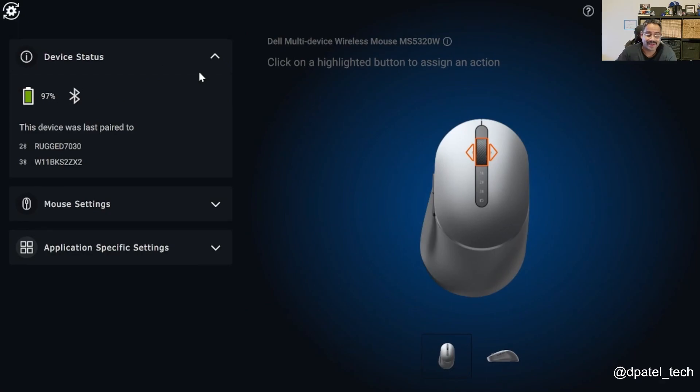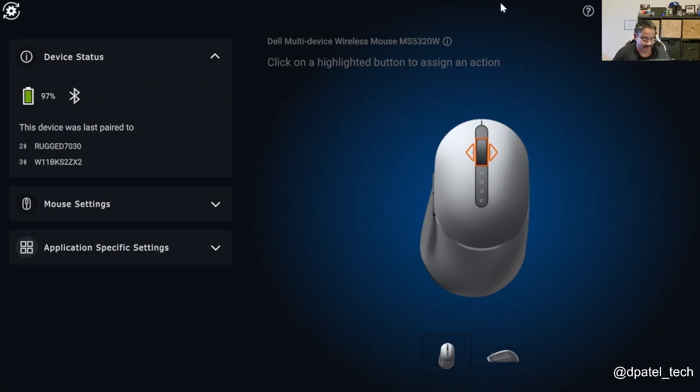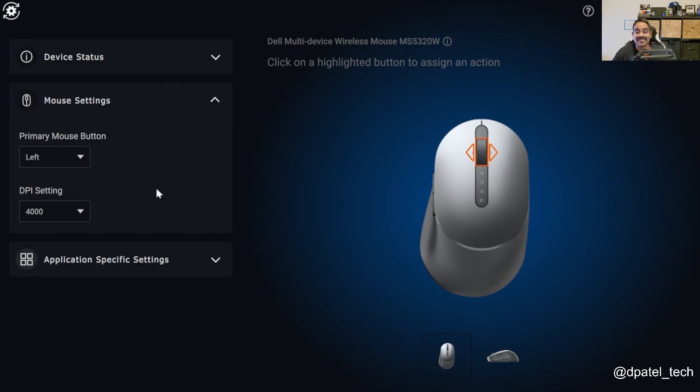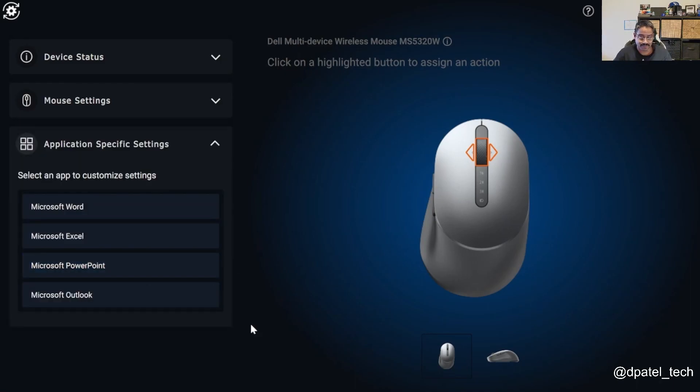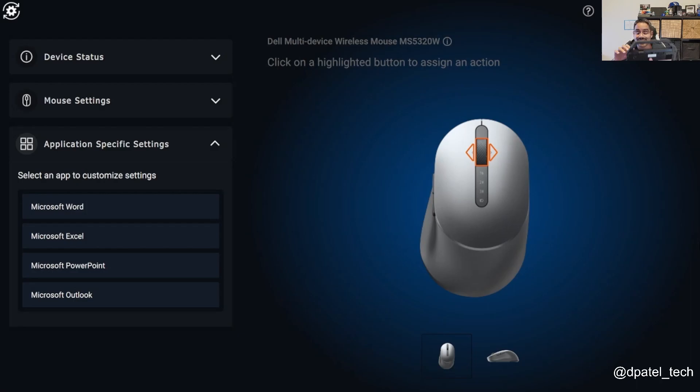My device settings, if I wanted to verify what it's connected to the different DPI settings, and then more application specific settings because this particular mice was configured to my tablet that's in my hand.